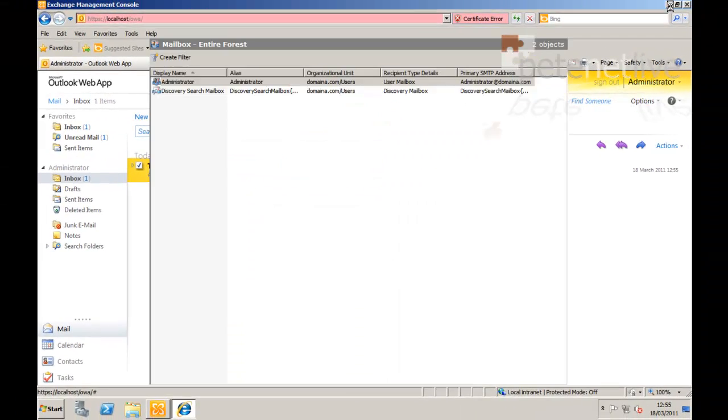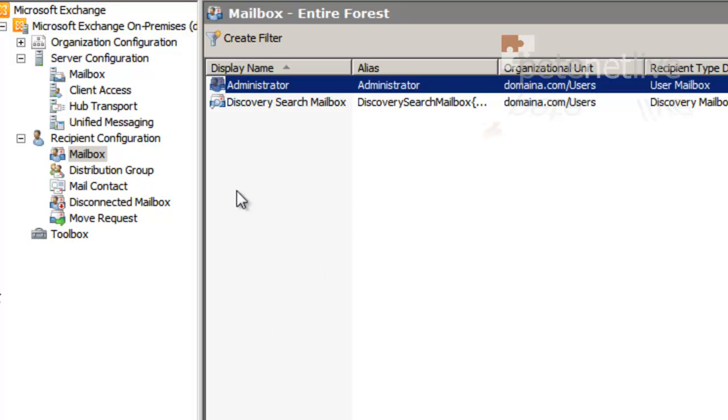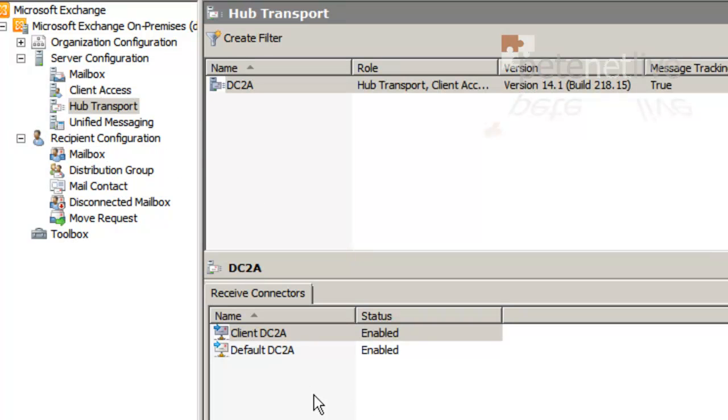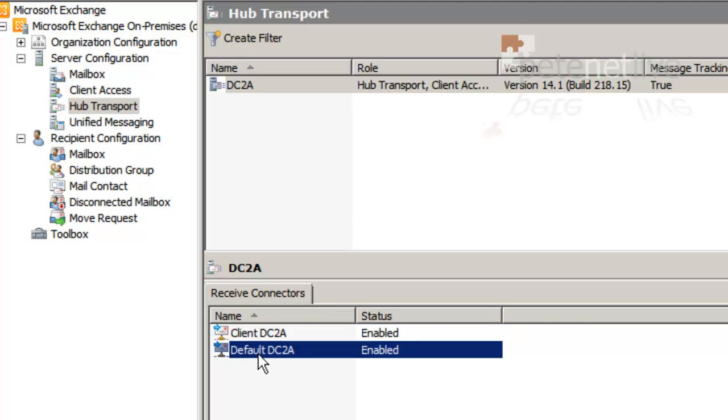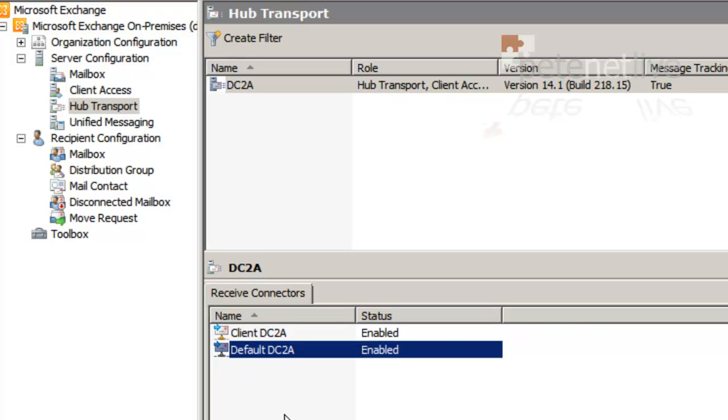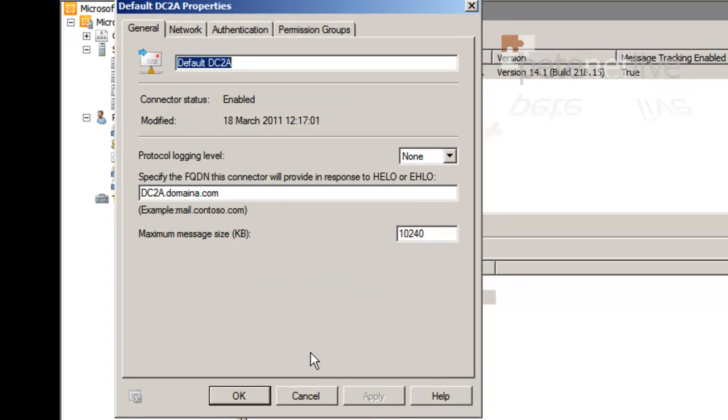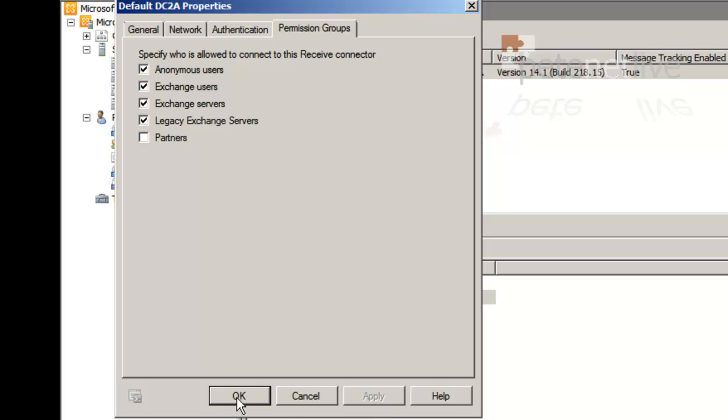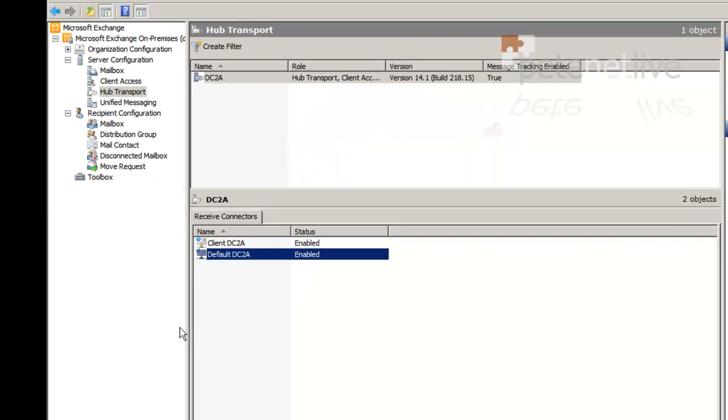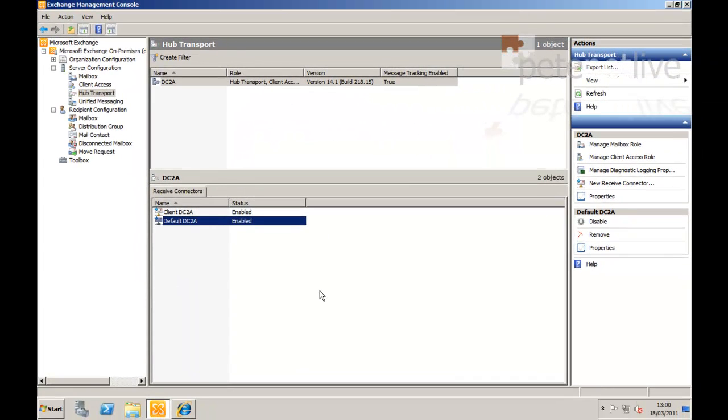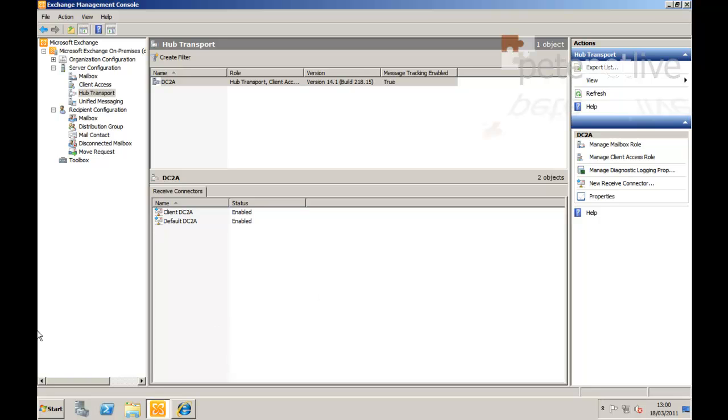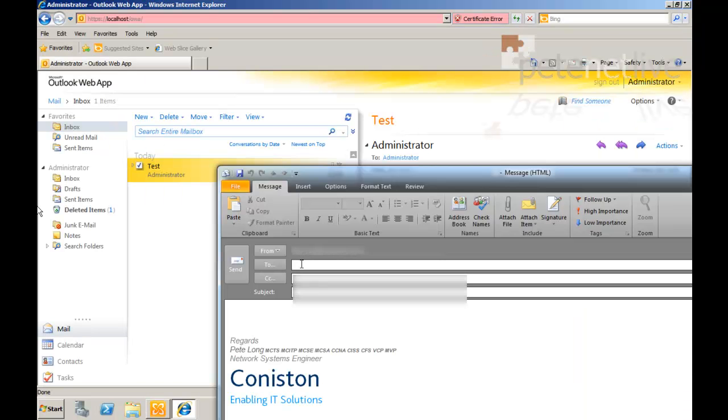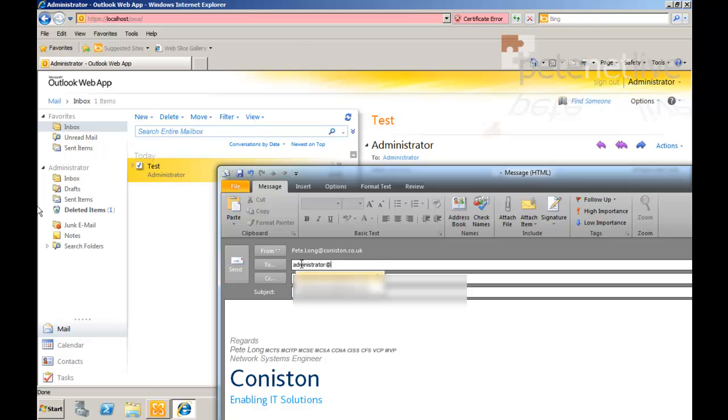To send mail in from the outside, I'm going to have to make a change on the receive connector. Remember this is the only one that I've got, so it's going to be internet facing. On your internet facing Exchange box on the receive connector, on its properties, we're going to need to enable anonymous users. Otherwise nobody's going to be able to send you email from outside your organization, assuming of course that you've got port 25 open and an MX record that's pointing to you publicly.